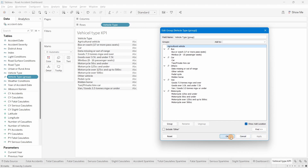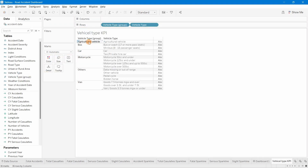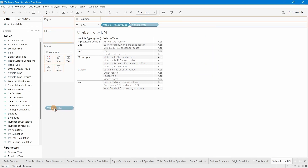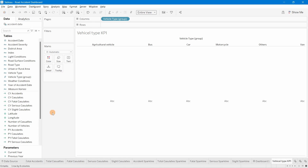Click Apply and OK. A new field is created in the data pane with a pin icon, indicating grouped members. In the bus group we have bus and minibus; in car we have car and taxi; in motorcycle all motorcycle types; in others we have pedal cycle and ridden horse; and van contains the goods vehicles. We'll remove the original vehicle type field and use this group field, placing it into columns for the full view.